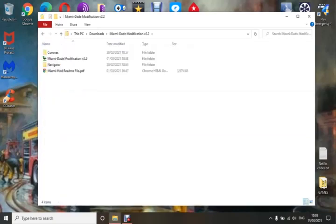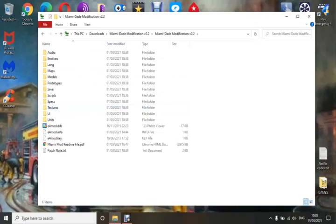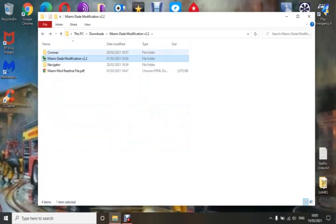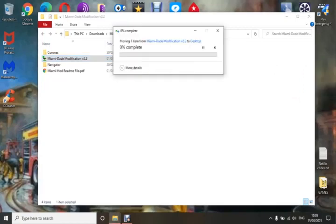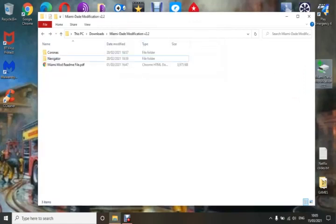What you need to do is open this up, and you'll see there are other files inside: coronas, navigator, miami readme PDF. The first thing to note is that this is the actual folder of the Miami mod. As I said in previous videos, check inside to make sure it looks like this — you don't want to put it in yet because there are things you need to do. I'm going to move that folder to the desktop to work on it.